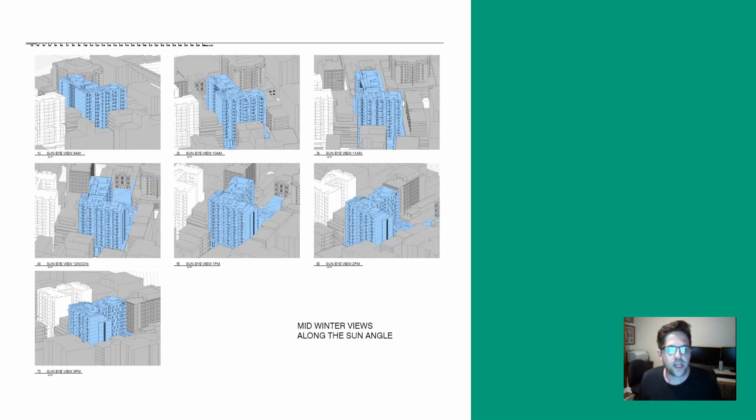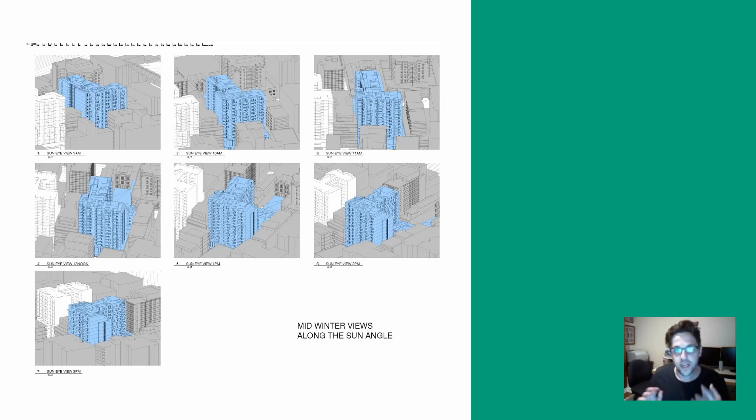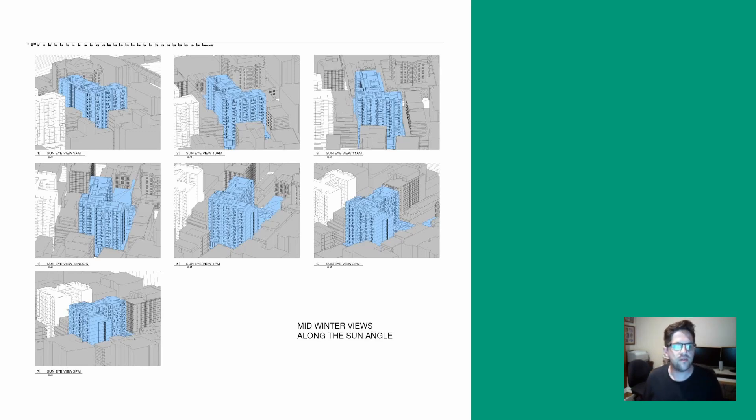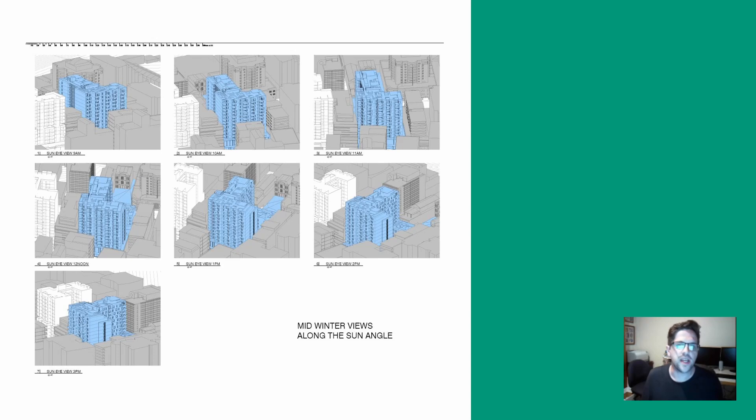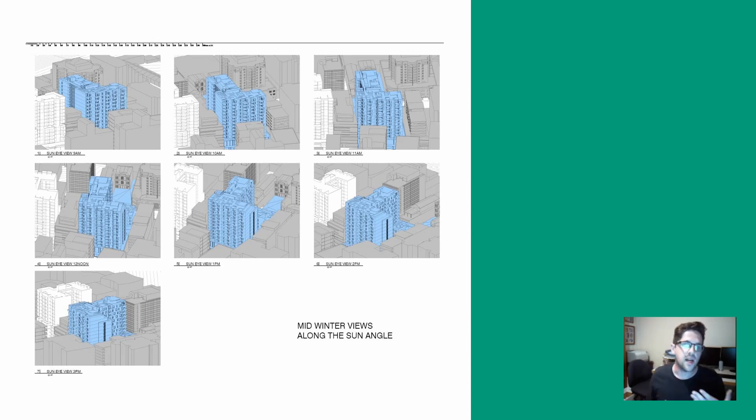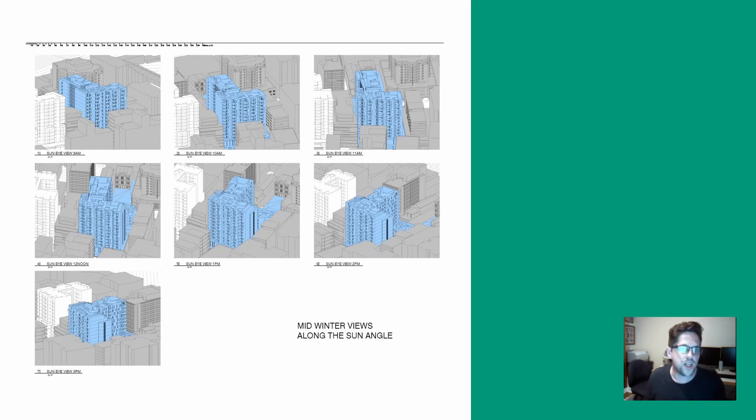We're going to be creating views today very easily using my custom package which create views from the position of the sun as if you were viewing from the sun. The useful thing about these views is they give you a very quick understanding of which locations of your building are going to be in shadow because effectively everything you can't see is in shadow.